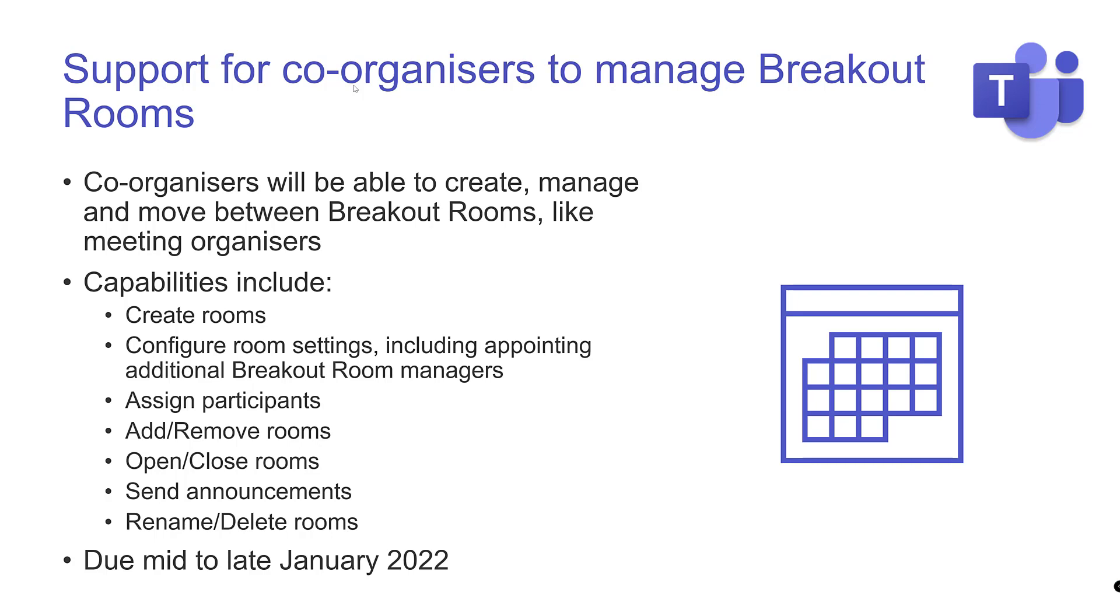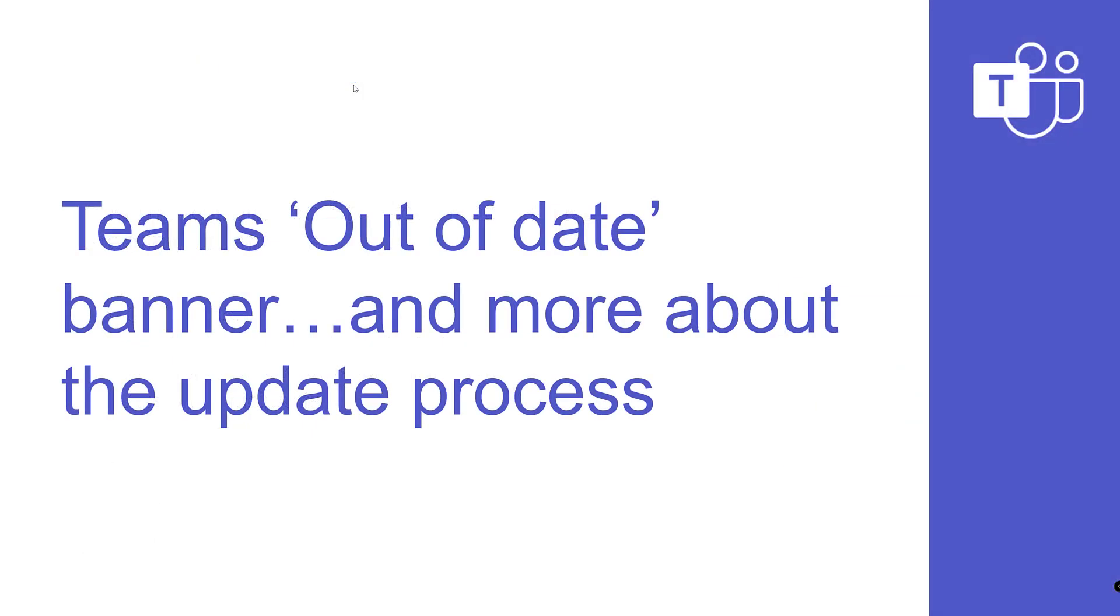Teams out-of-date banner. Just a quick note on this. If you haven't been updating Teams, you're going to start getting a banner that tells you it's out of date, and eventually it's going to stop you using it. There are lots of reasons why you should do this. Just be aware that if you've somehow been avoiding updating Teams, you're going to start getting a banner about it.